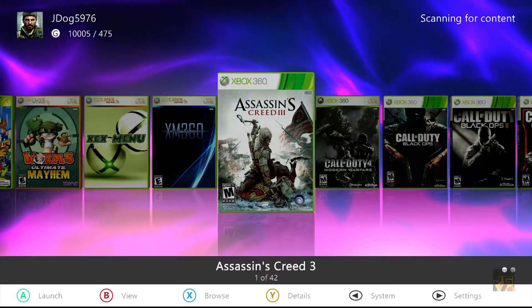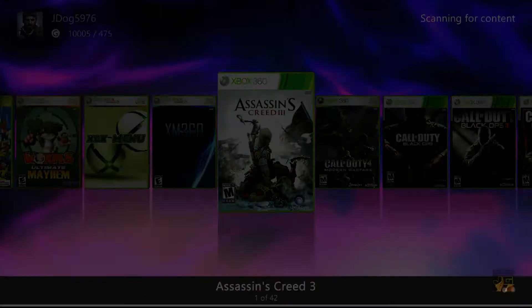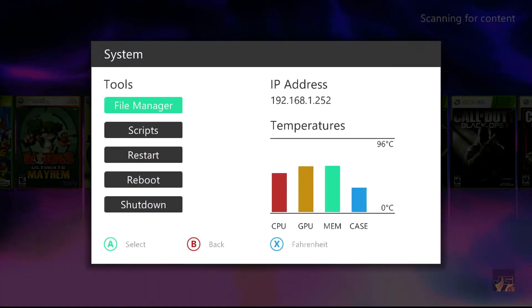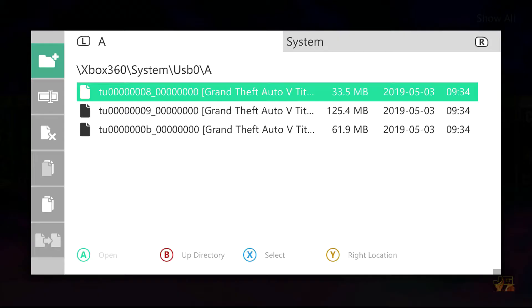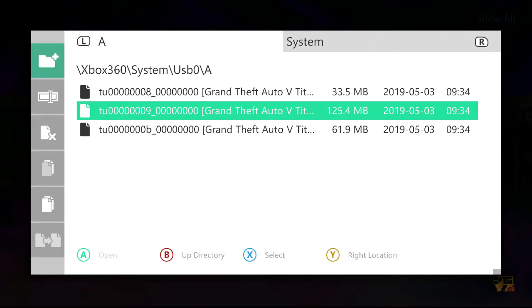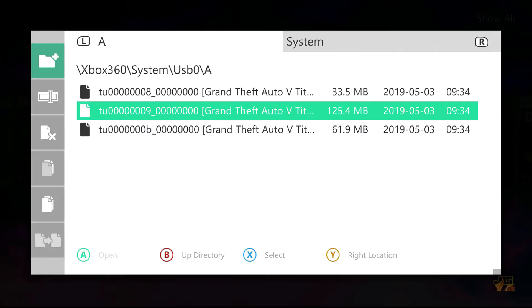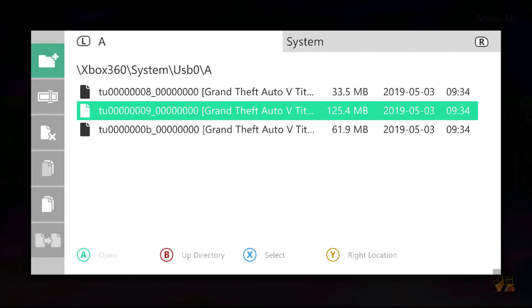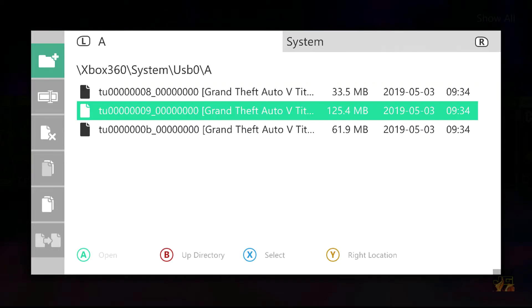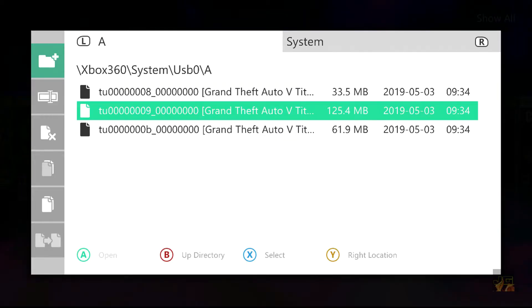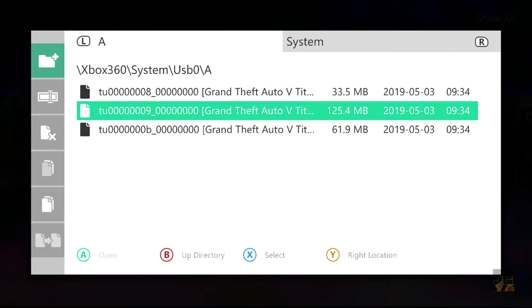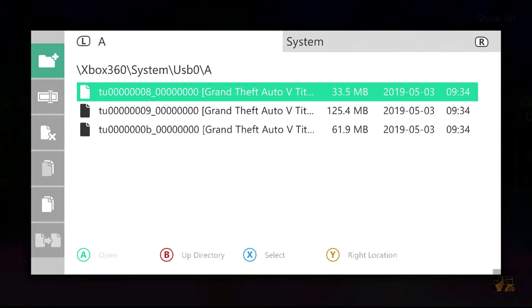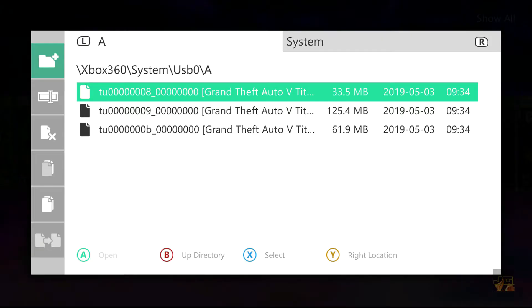Now you want to head over to your USB where you have the title updates installed. Here we are, we've got all three title updates. Now I know that this title update here is my title update just because I've seen the title update before. But for those people who are installing a fresh title update you may not know, and unfortunately I do not know a method on how to find that out.